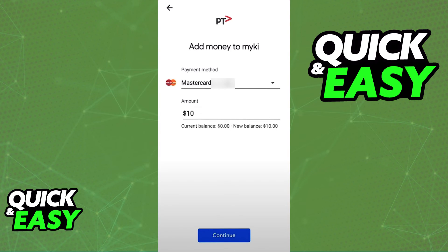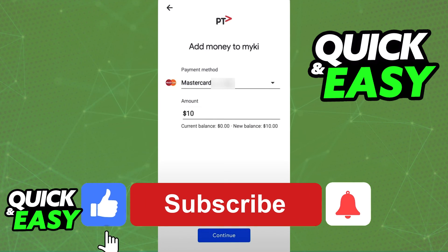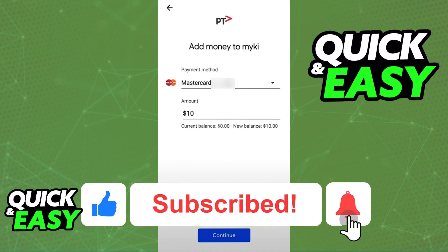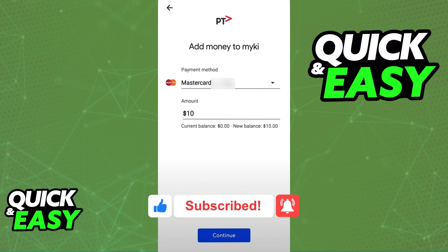I hope I was able to help you on how to add MyKey to Google Wallet. If this video helped you, please be sure to leave a like and subscribe for more quick and easy tips. Thank you for watching.